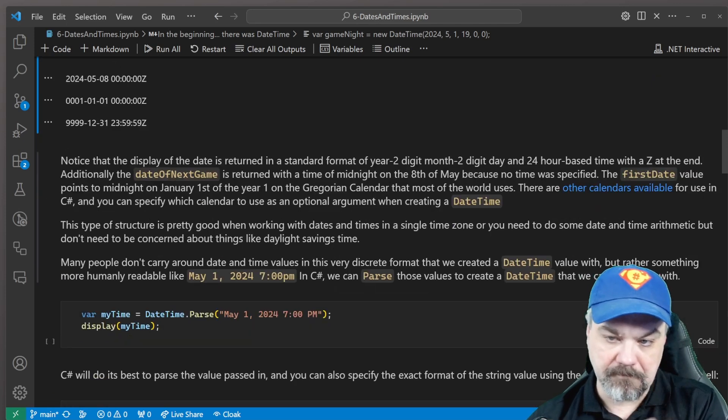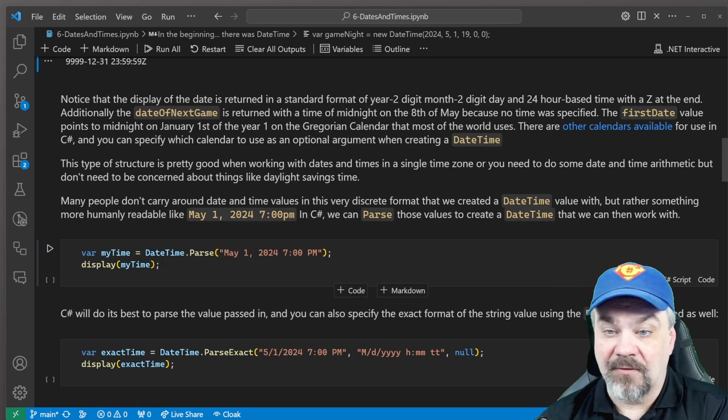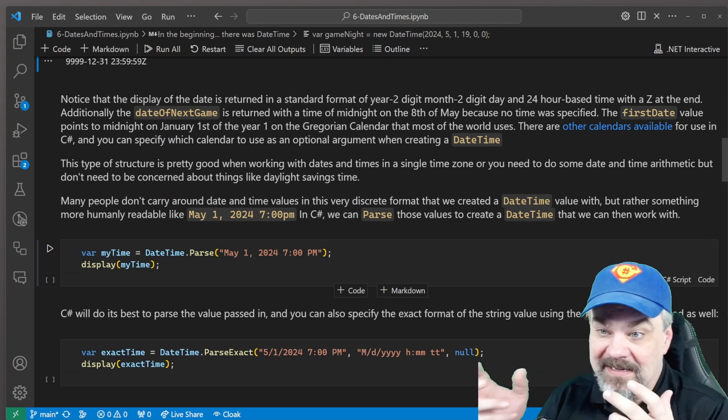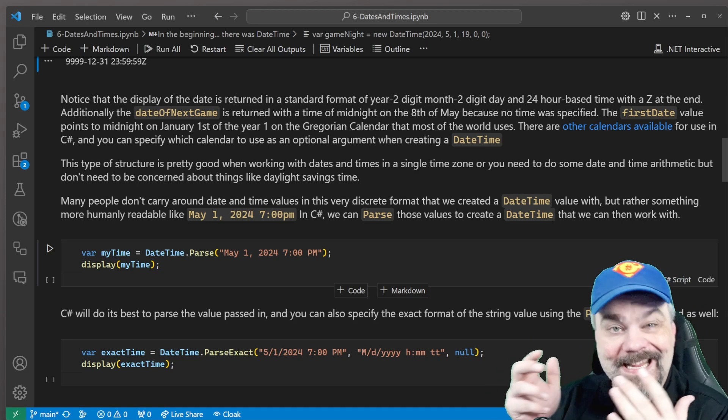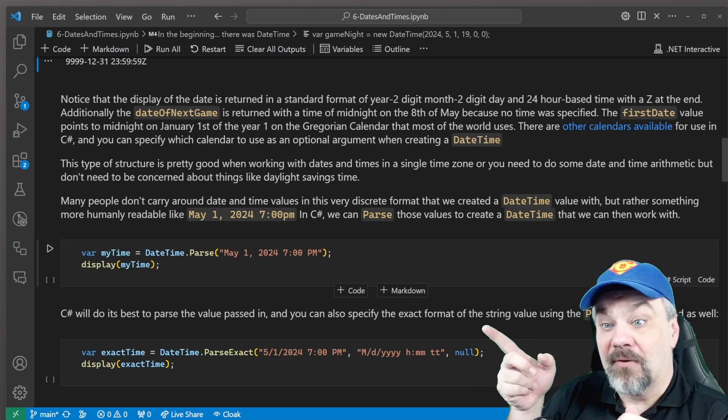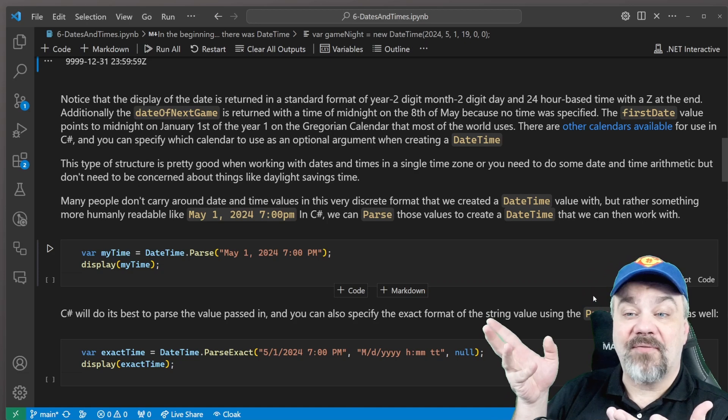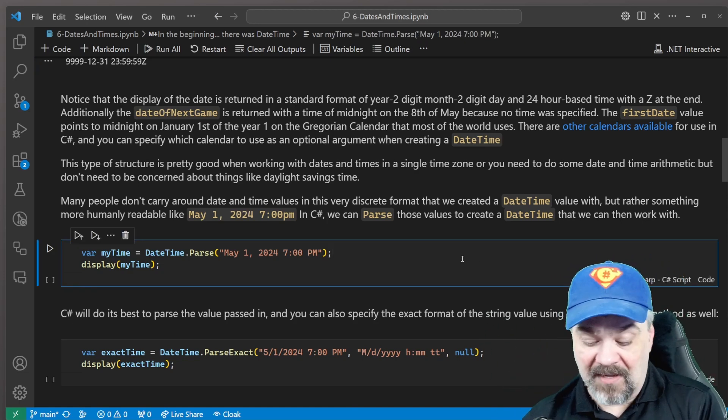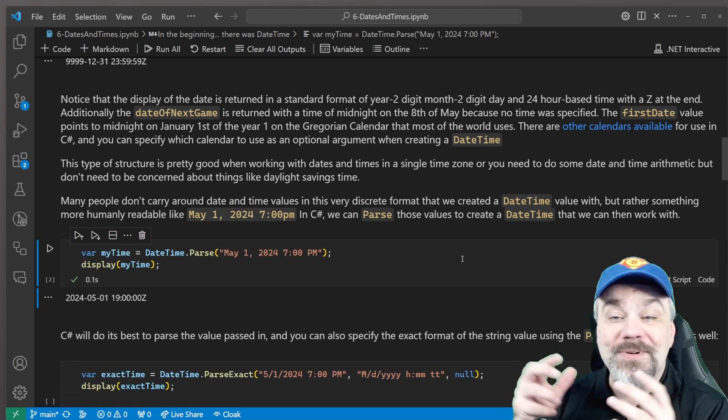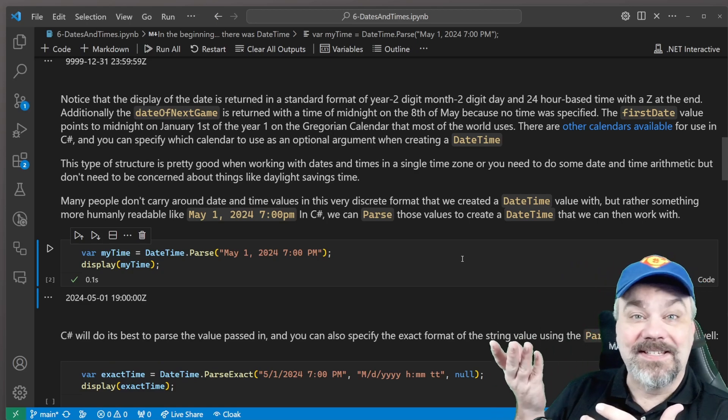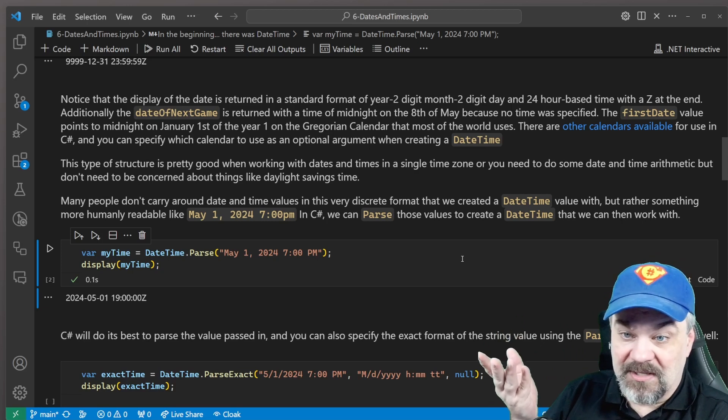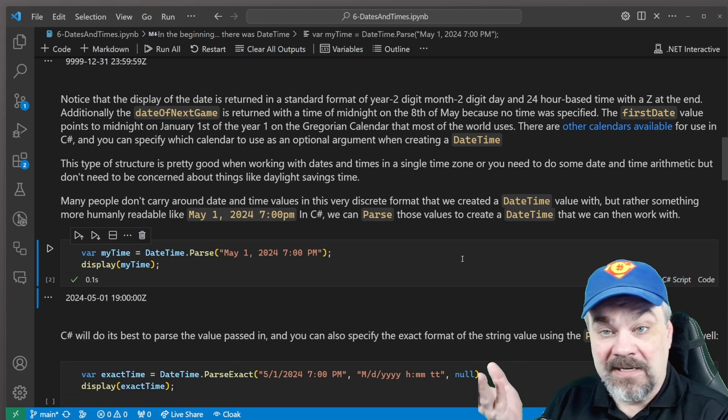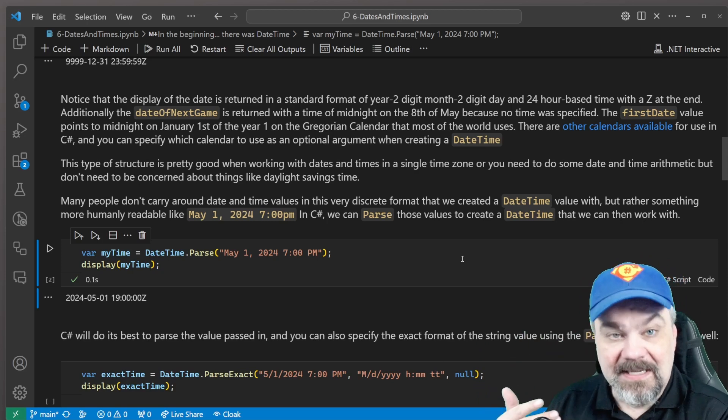Now, you can also parse values that are keyed in that might be something you want to turn from a string into a date, like right here, May 1st, 2024, 7 p.m. And when I tell it to parse that value, C-sharp is going to do its best to try and figure out what that value is. And it does accurately turn it into May 1st, 2024 at 1900 hours.